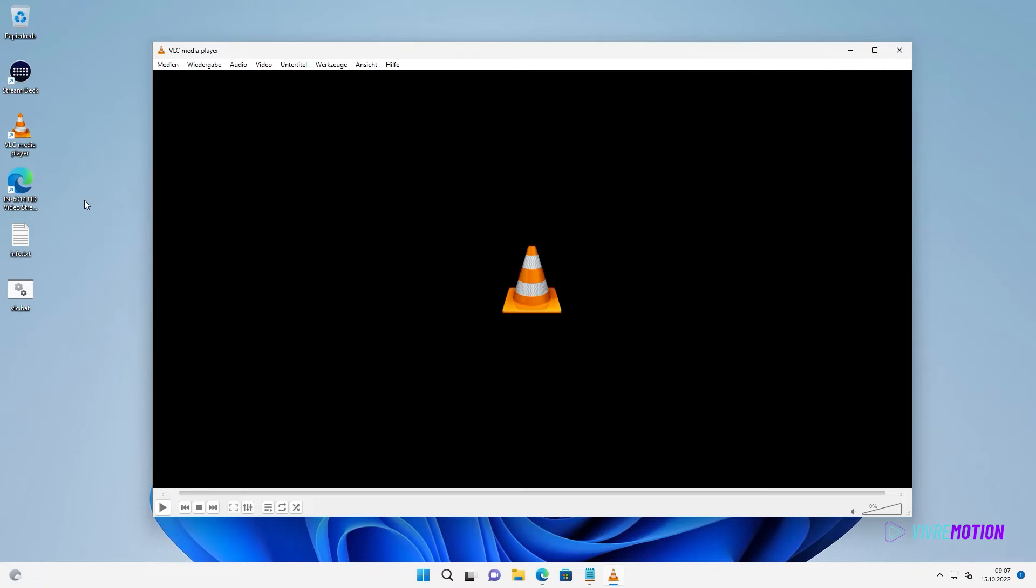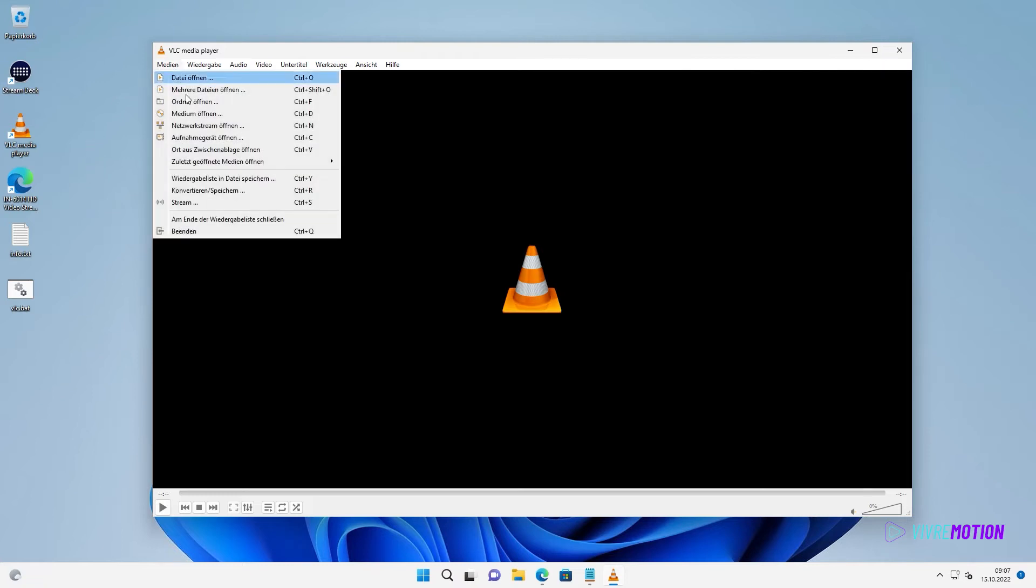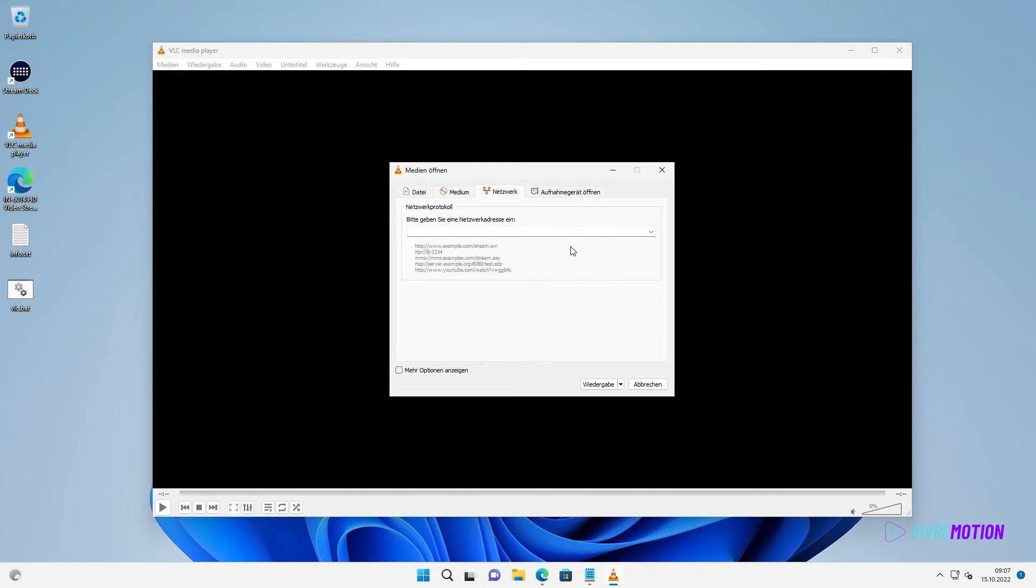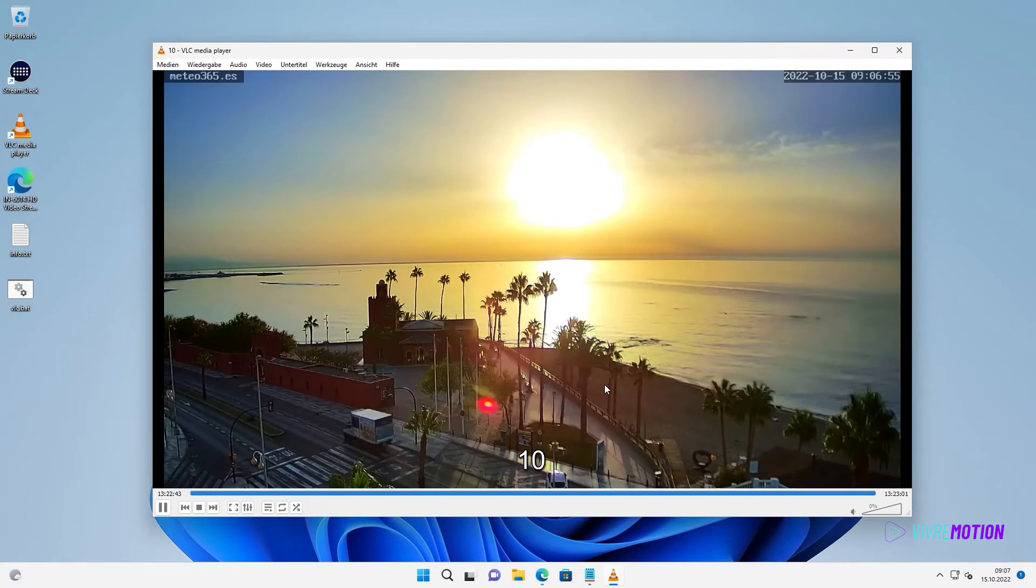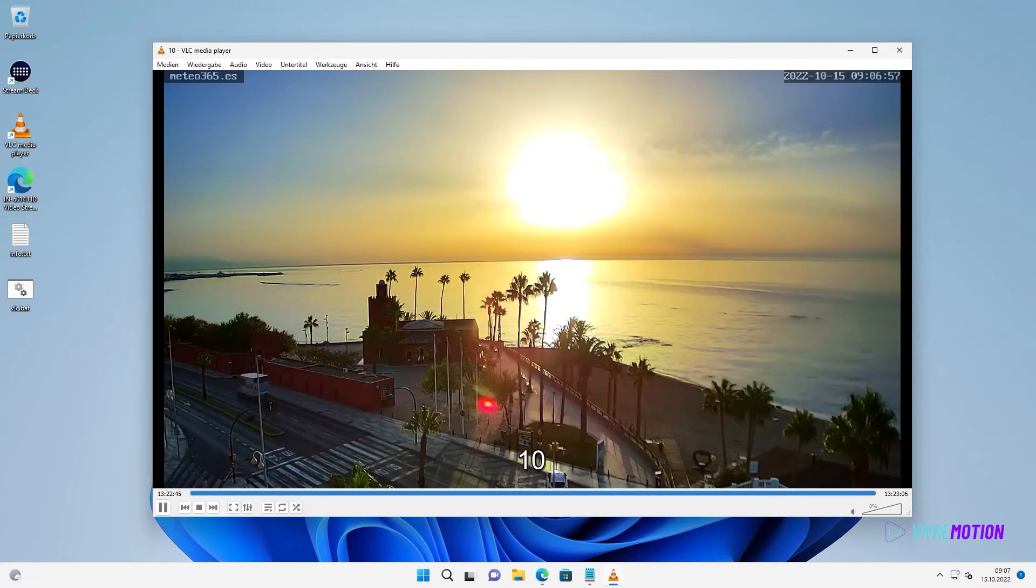In the VLC Player, we go to Media and open Network Stream. Insert the URL and click on Play. If we see the live picture, everything is great.